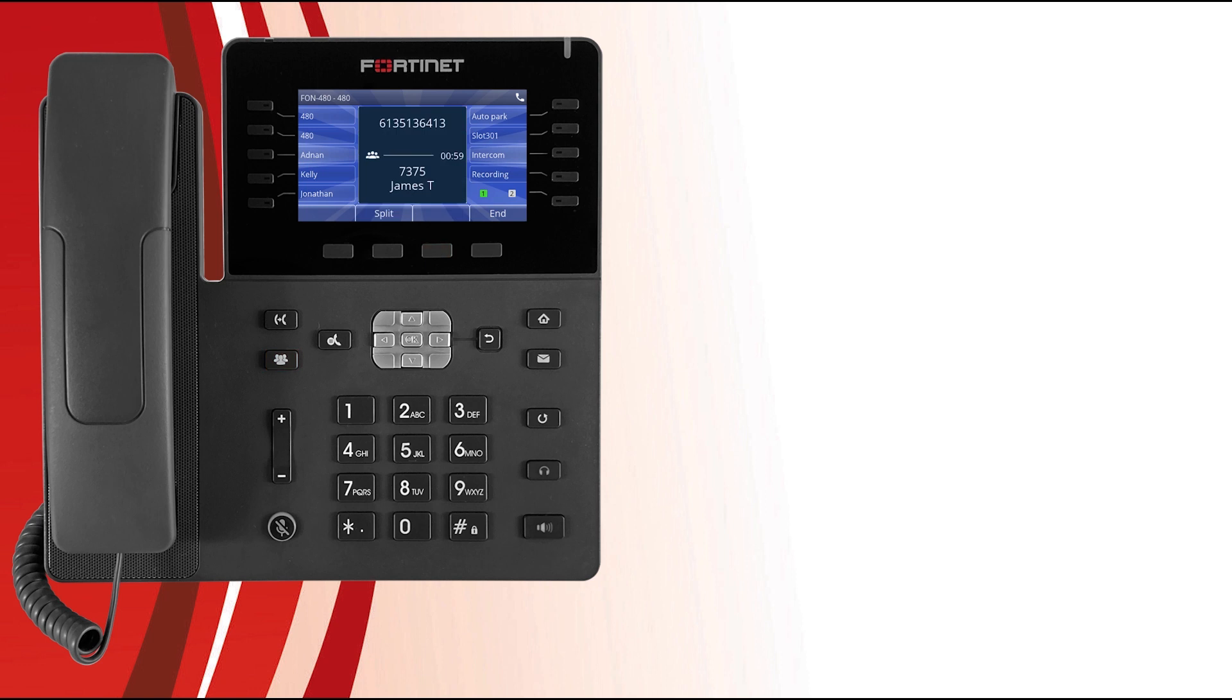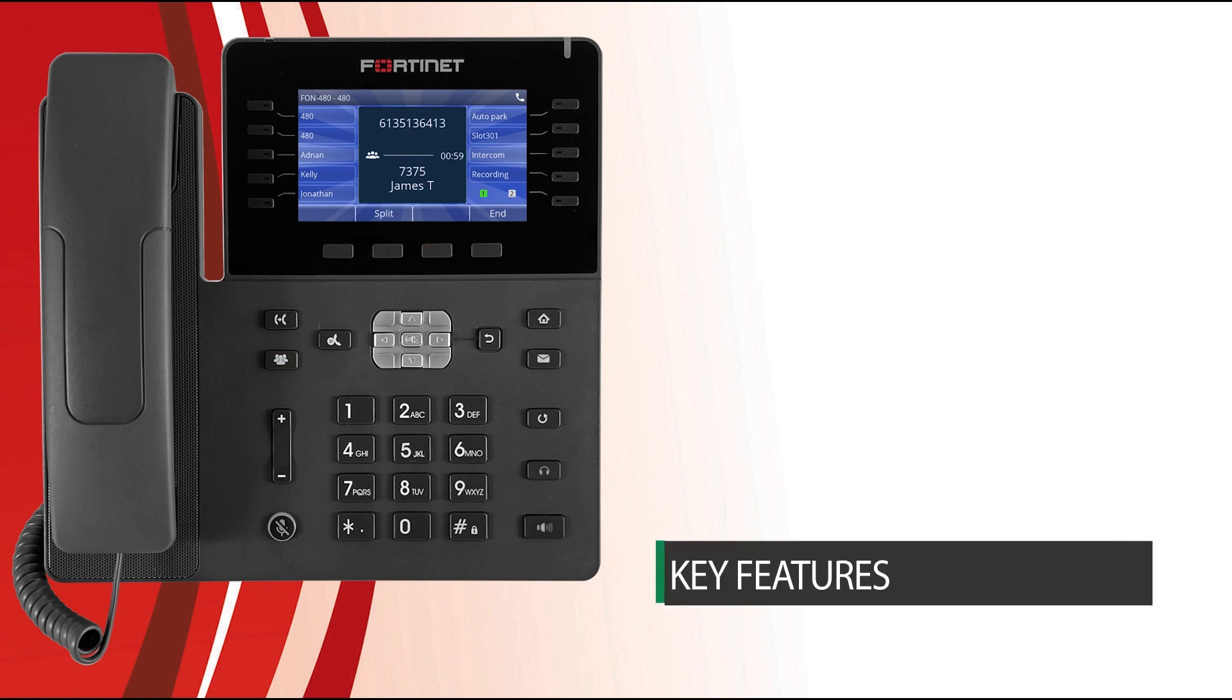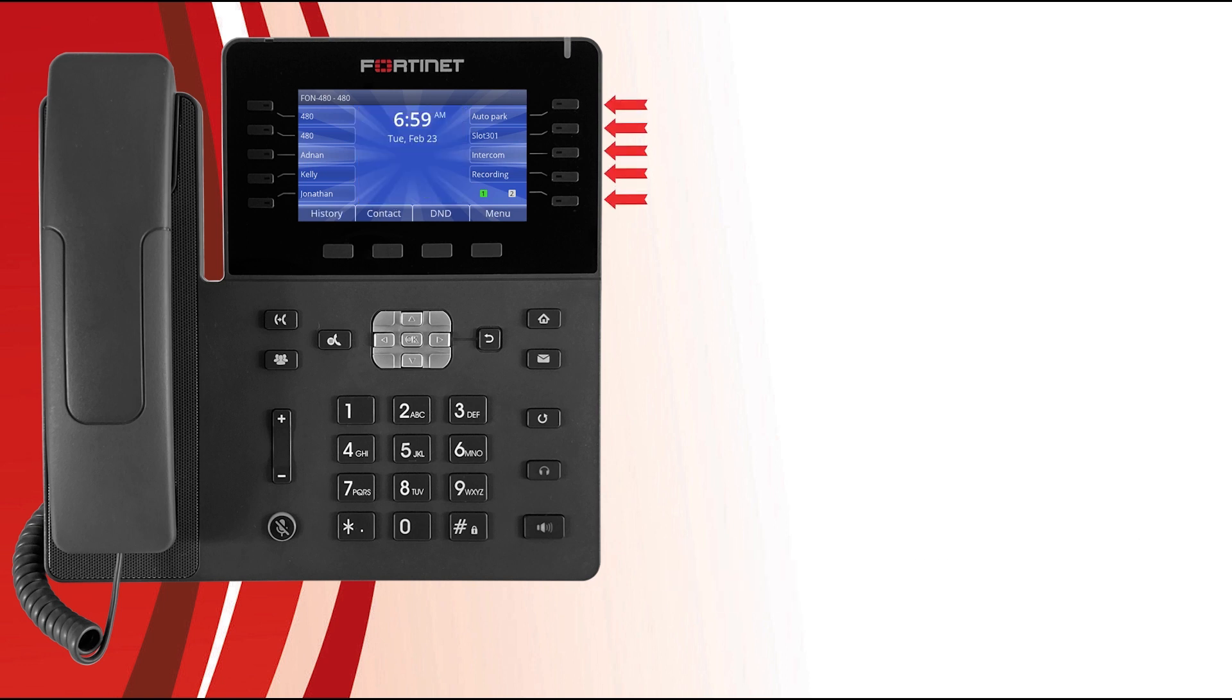Now let's take a look at the key features of your phone and what the LED lights mean. The programmable keys located on the side of the screen can be configured to display the status of certain extensions or lines by using the LED lights built into each programmable key.